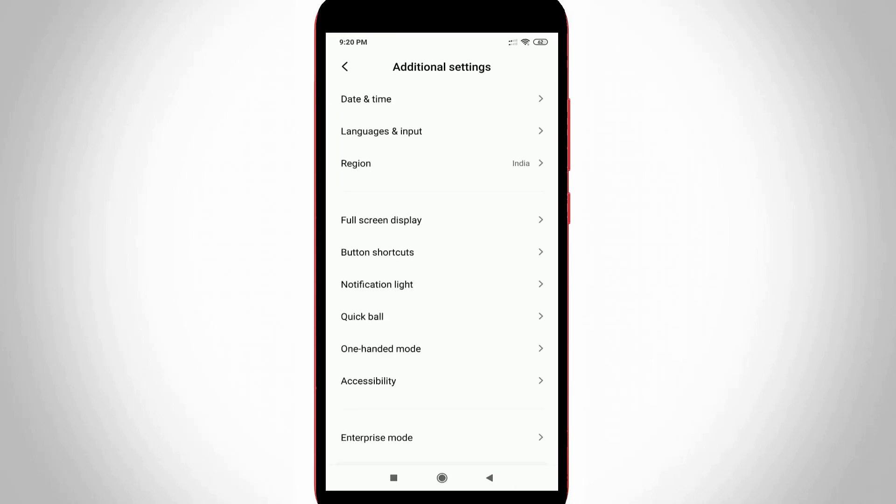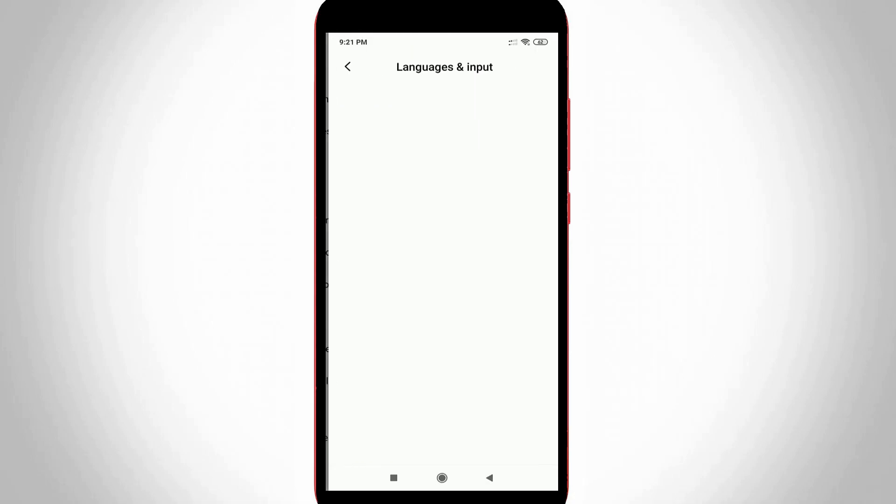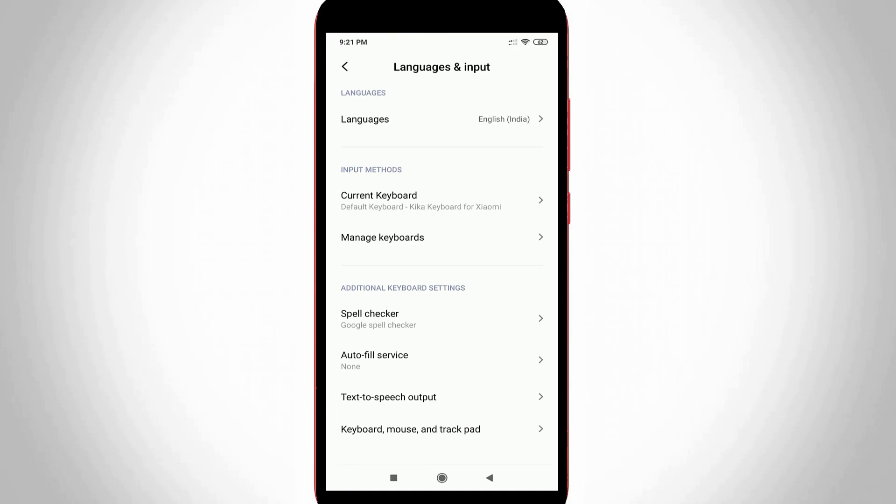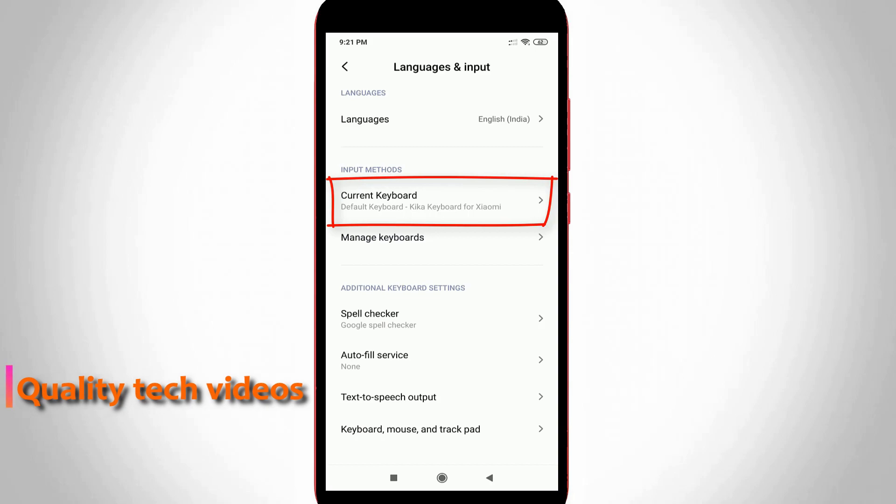Here you can click to access languages and input settings. But friends in this section you can note one thing, here I'm using the current keyboard as Giga keyboard and this keyboard does not allow the Google voice typing feature. So due to this Giga keyboard this type of error is occurring.